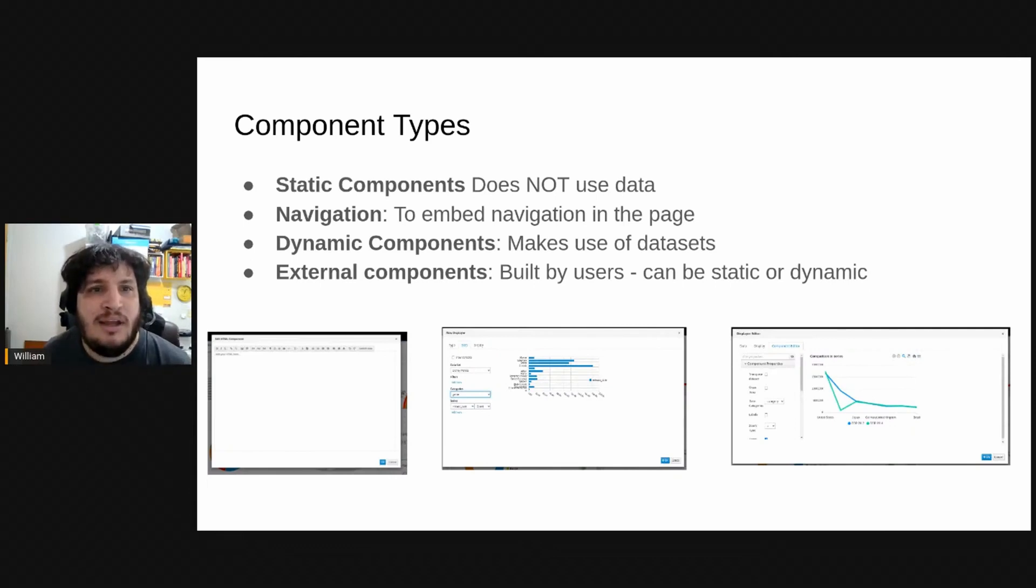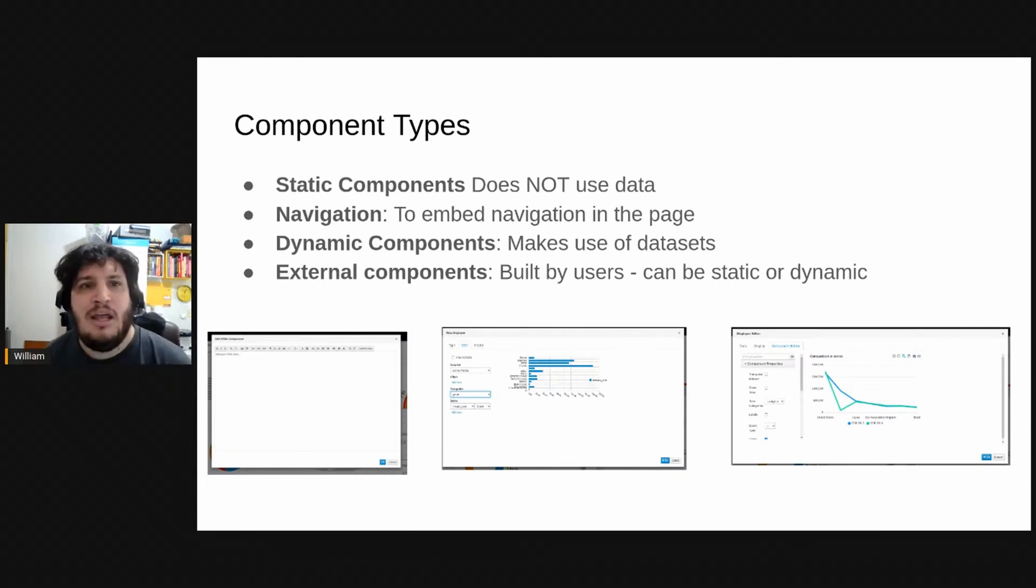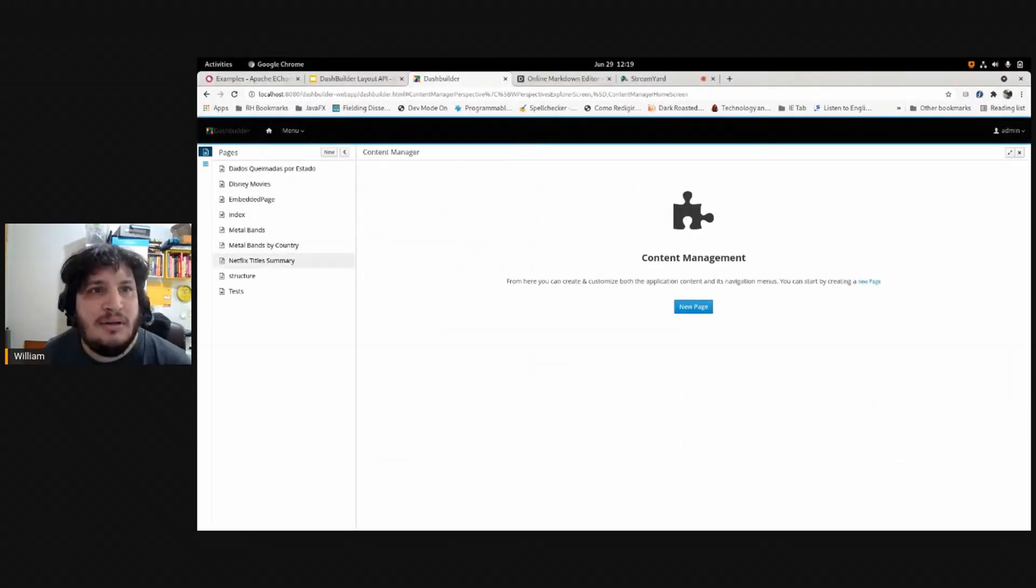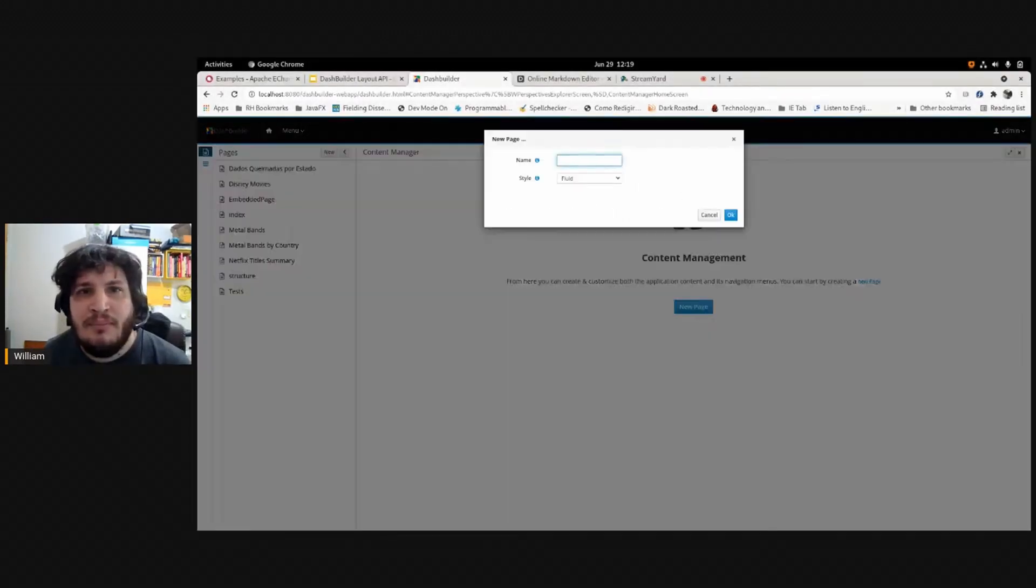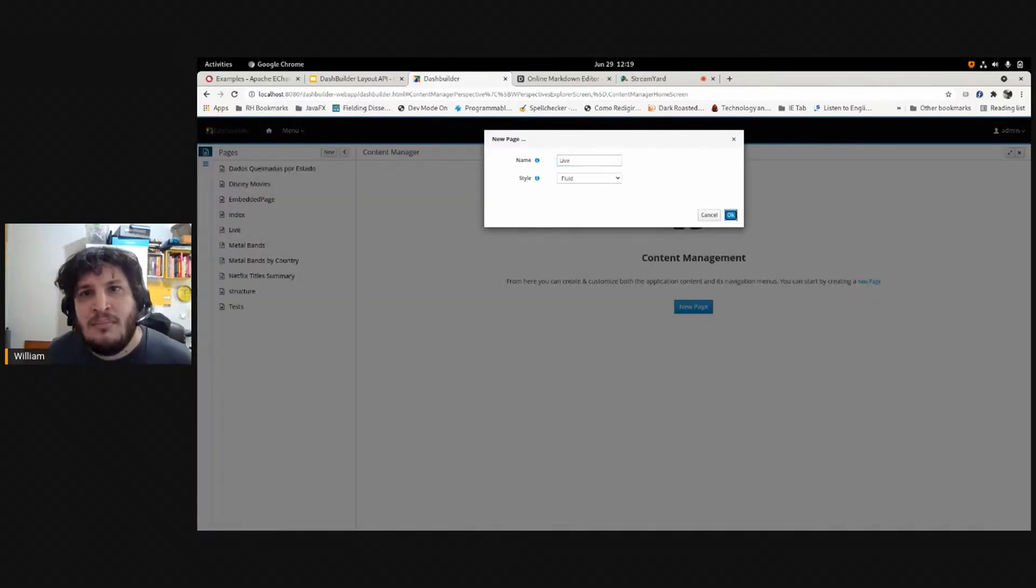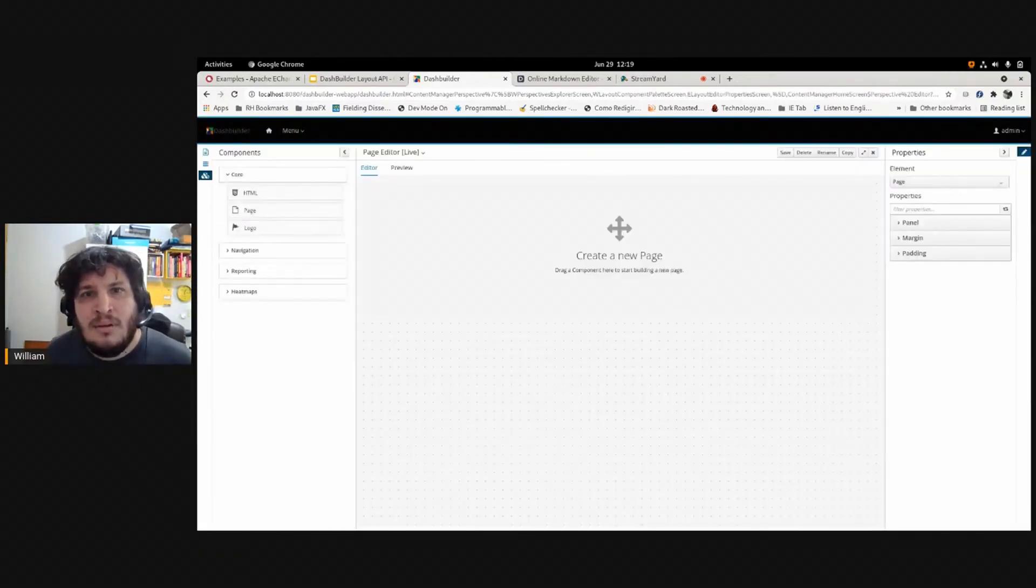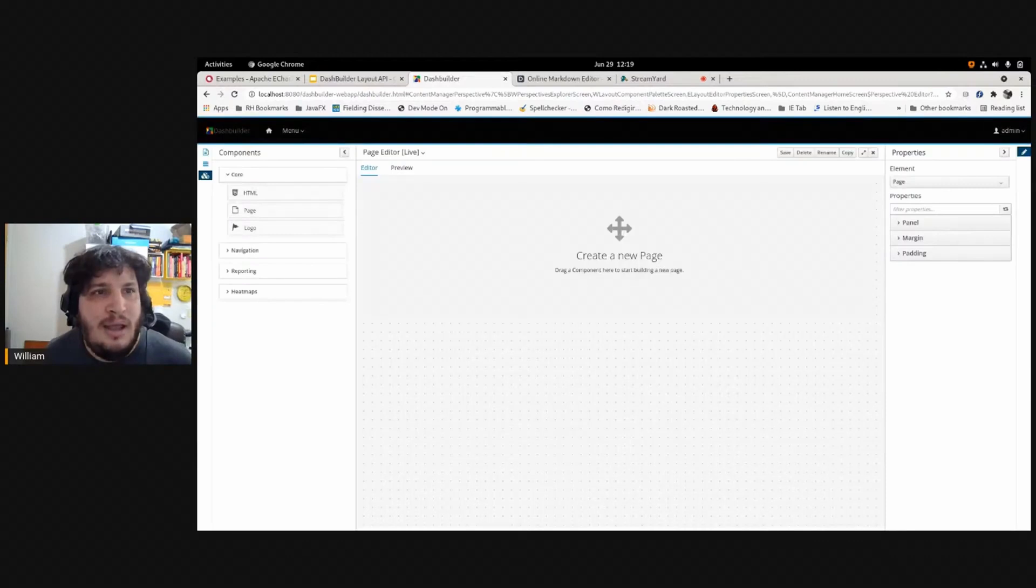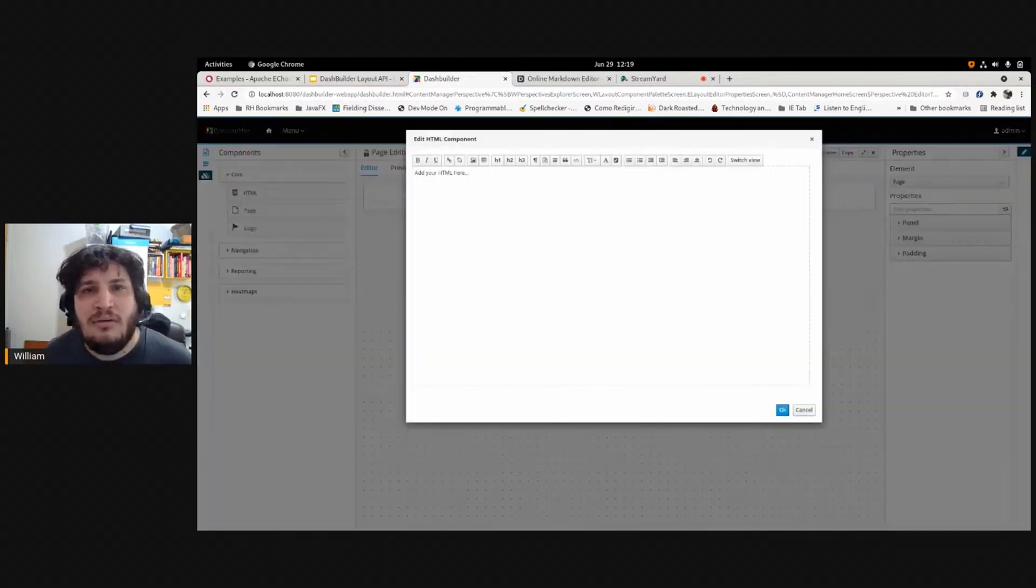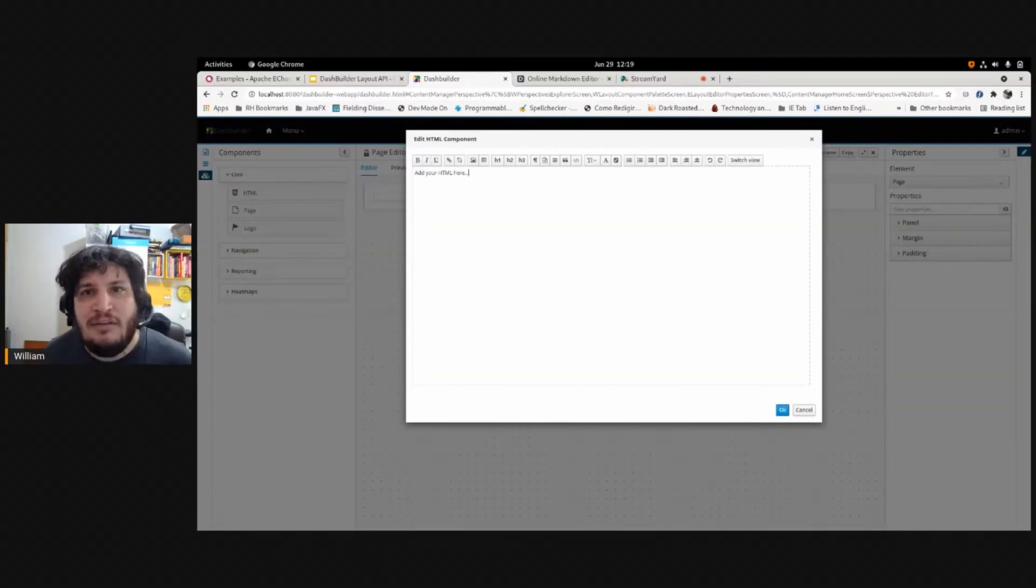And when we use external components, we are free to use any kind of technology. So pages that are created, let's create a new one. Here's the new page. As I said, we have static components. I can drag here static components and it does not ask for data.